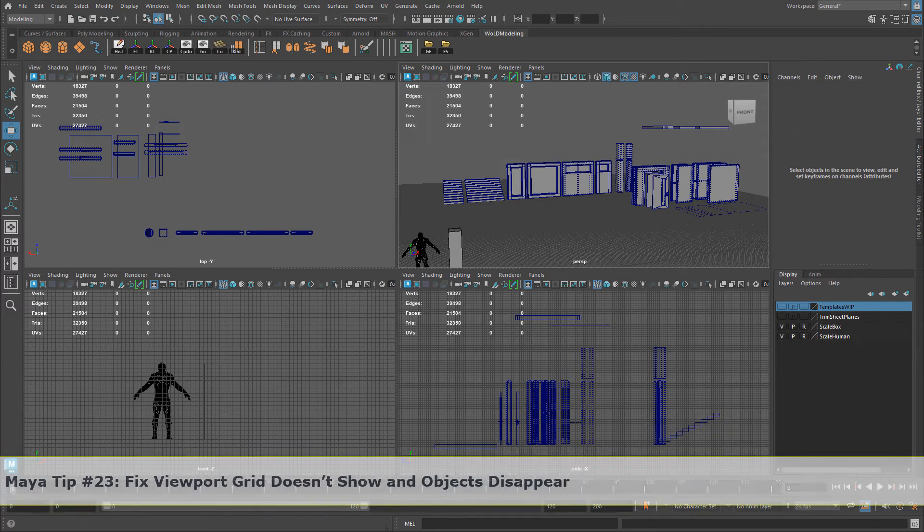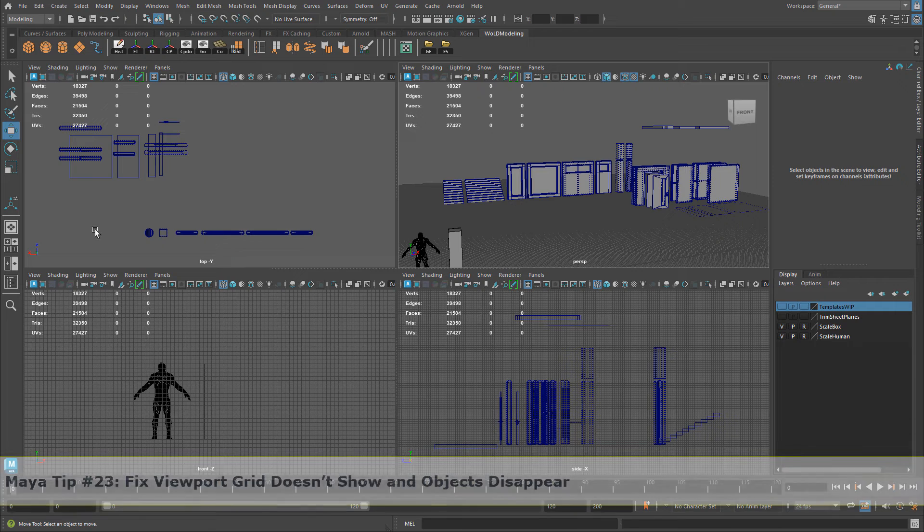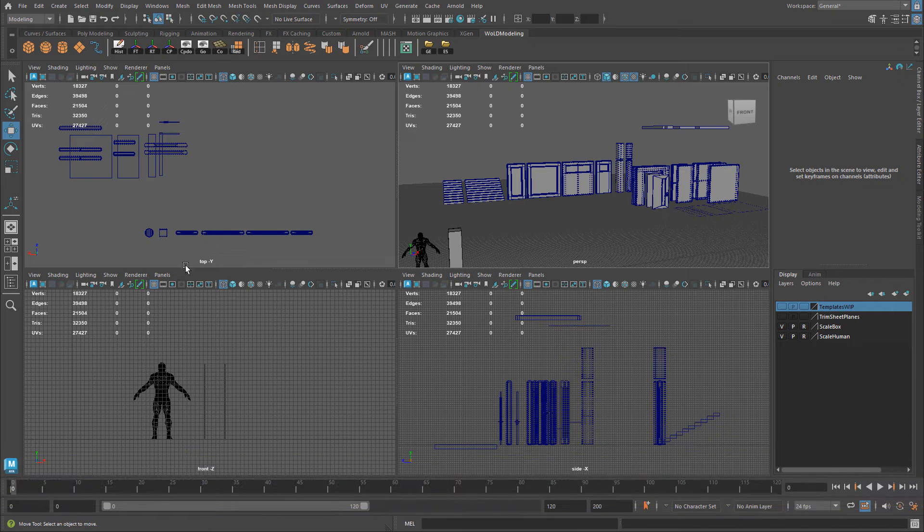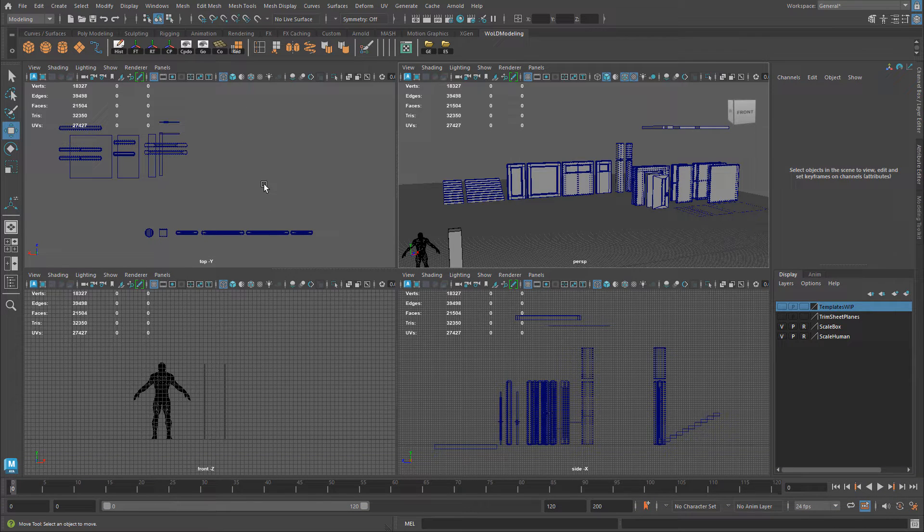In this quick tip, I'm going to show you a couple of things that you may experience in one of the viewports. First is one of the viewports, for example, this top view does not have a grid, somehow it disappeared.